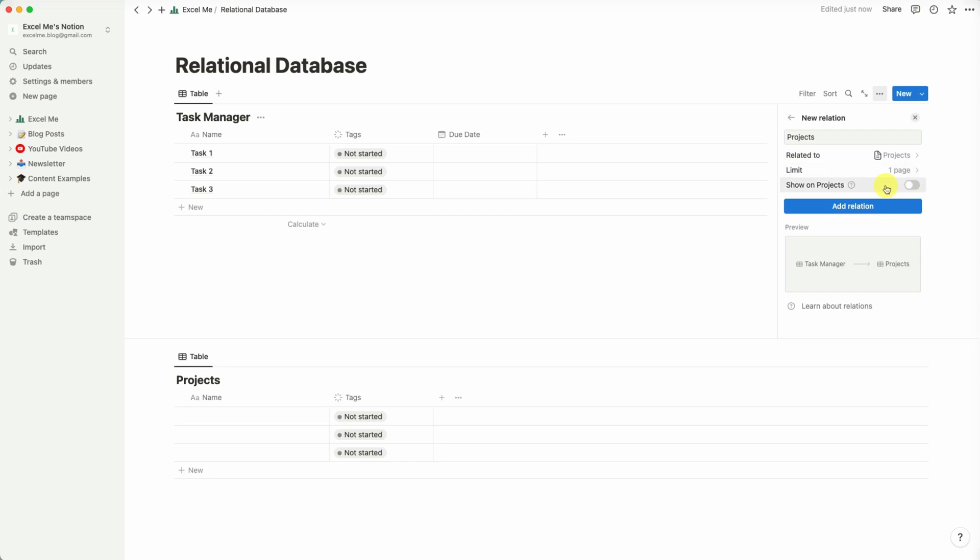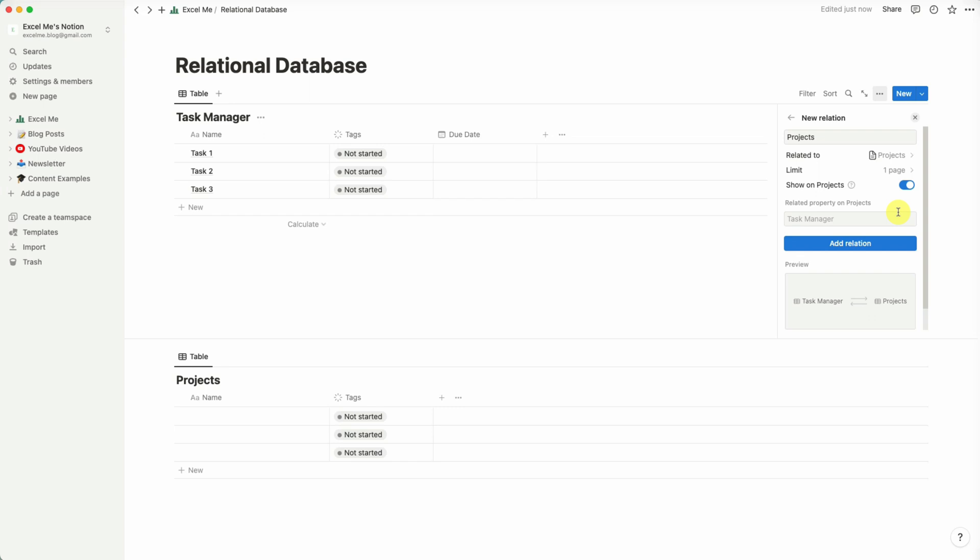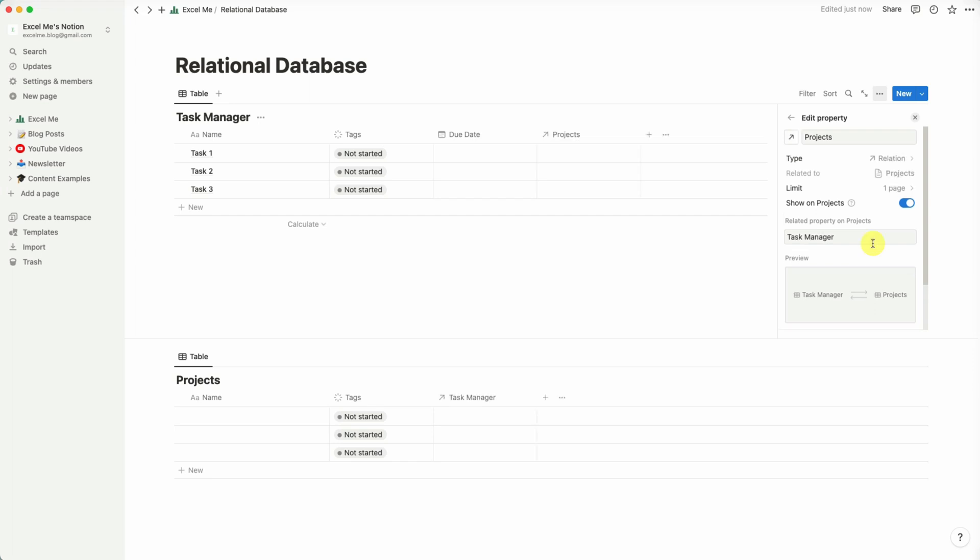And then next, Show Projects. If you toggle this, what it will do is show it as a two-way relation. So you'll be able to see the tasks in the projects and then also see the projects on the task manager database. So in that case we'll add it here.